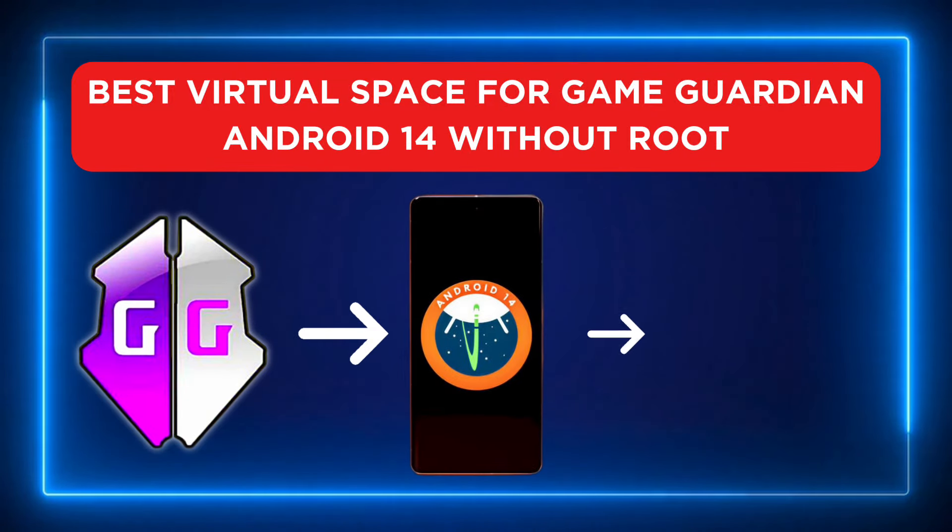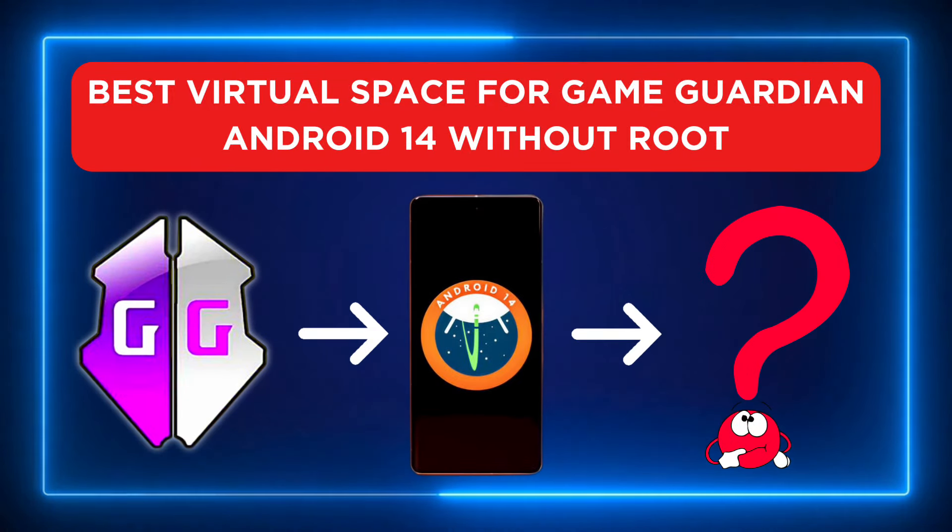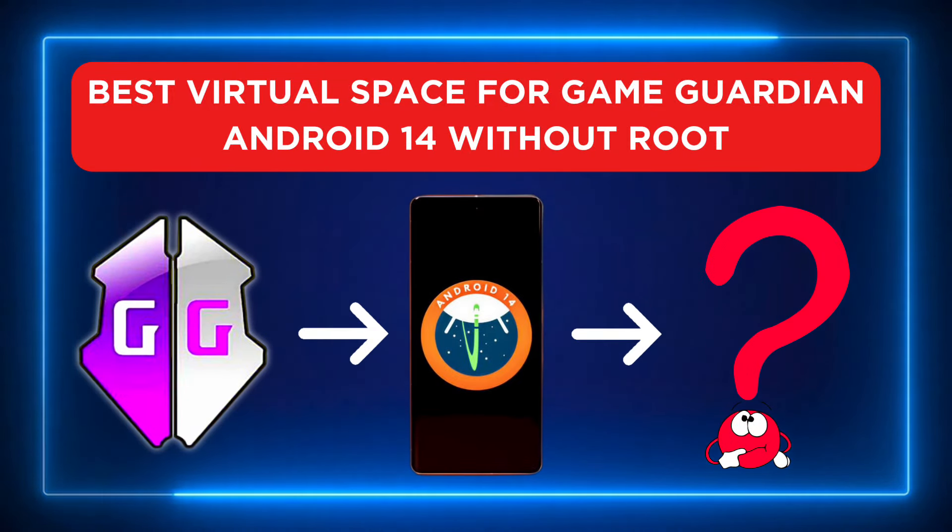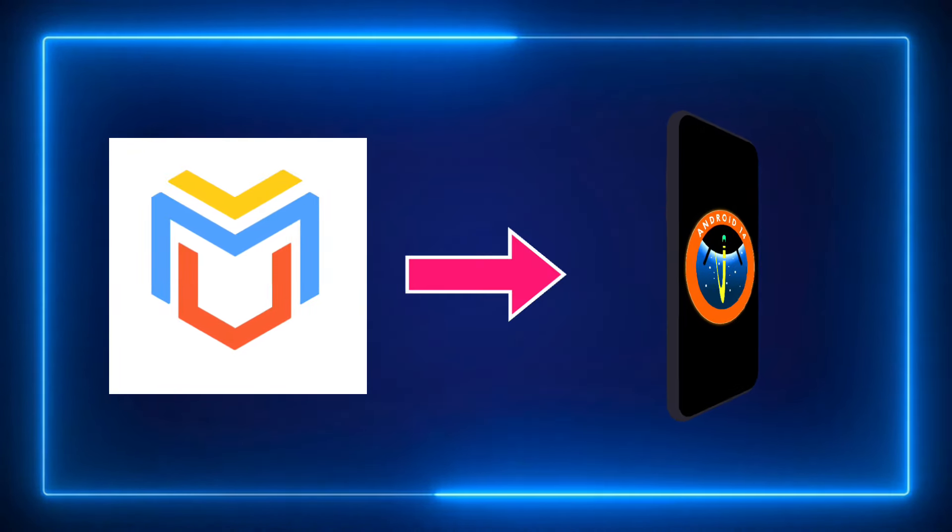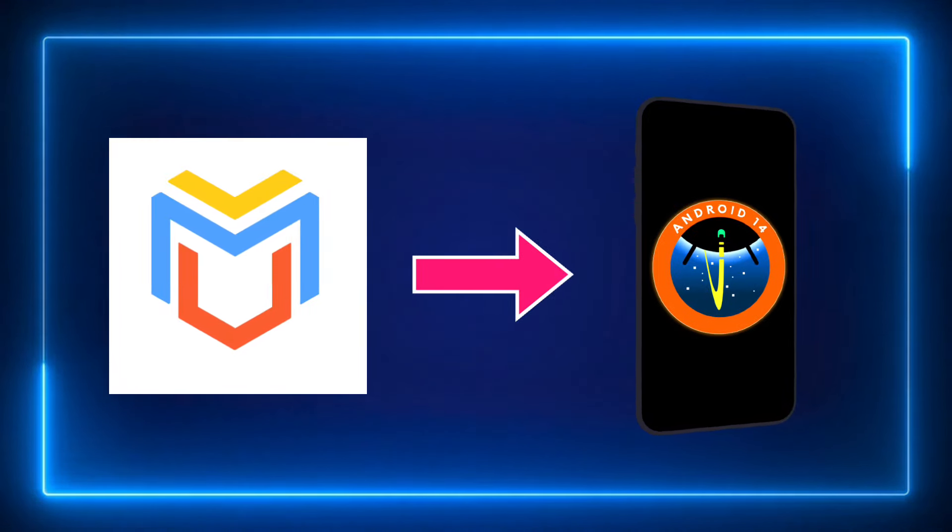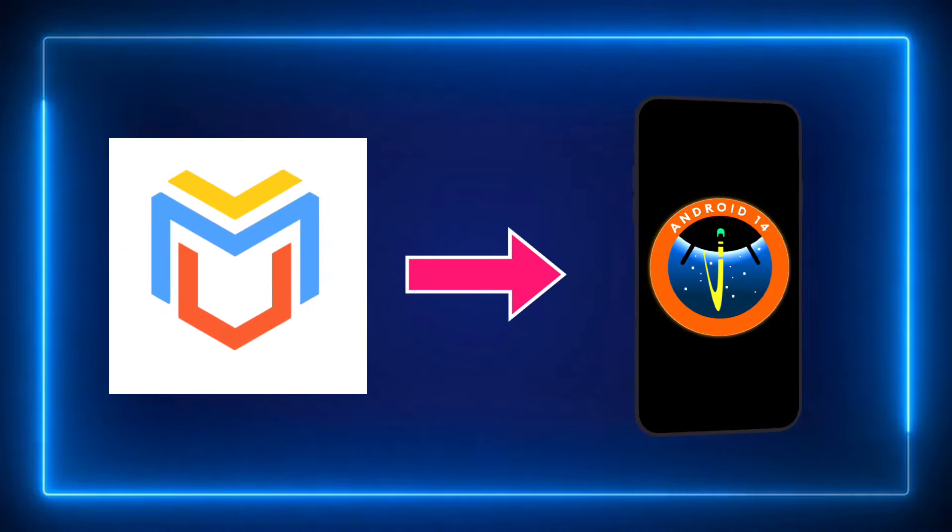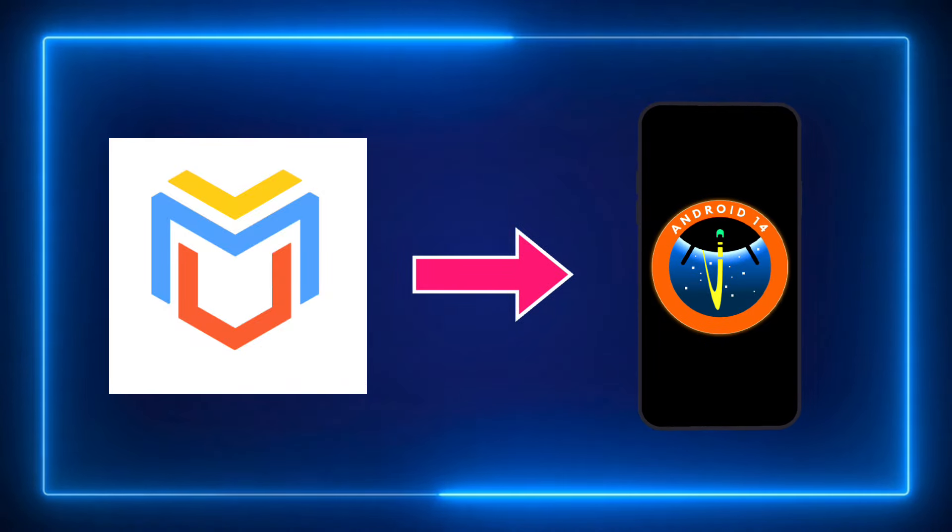Best virtual space for GameGuardian on Android 14 without root. That best virtual space name is Virtual Master. Virtual Master works perfectly on non-rooted Android 14 devices. Let me show you the step-by-step process.